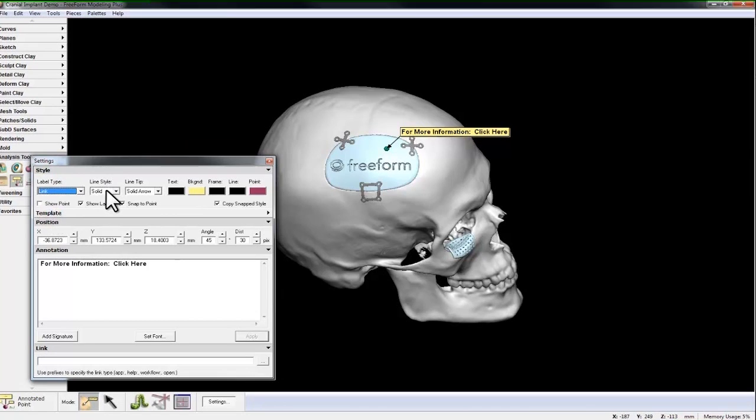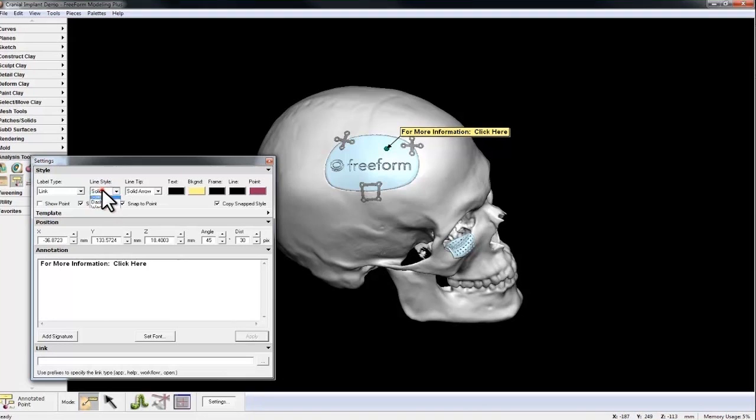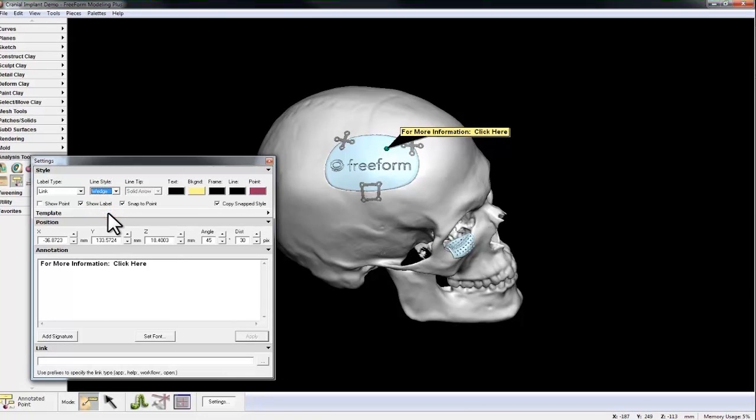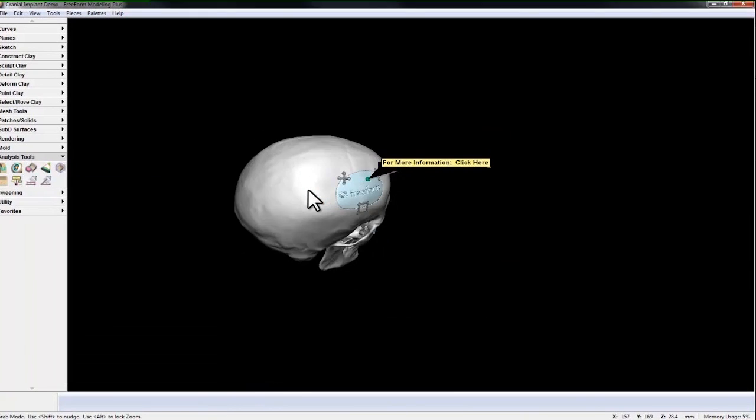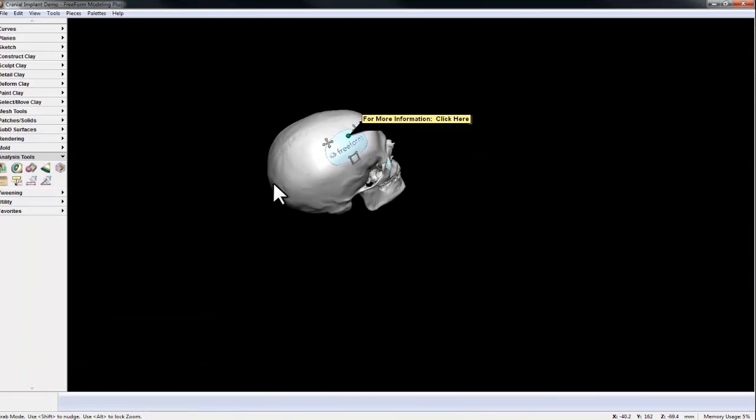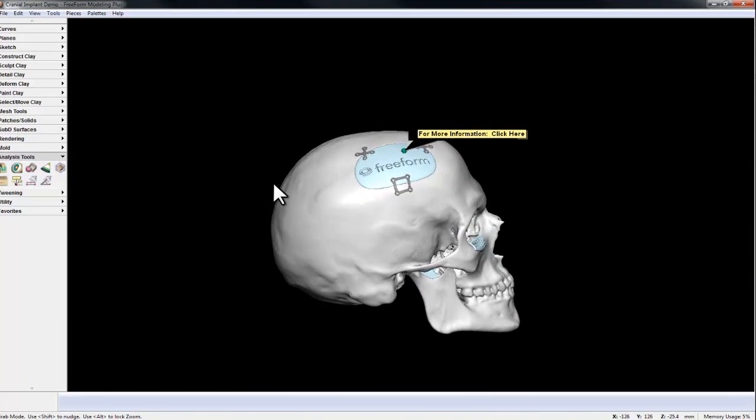I also have Line Style, None, Solid, Dash, and Wedge. And you'll notice, as I rotate around, the text orientation stays readable.